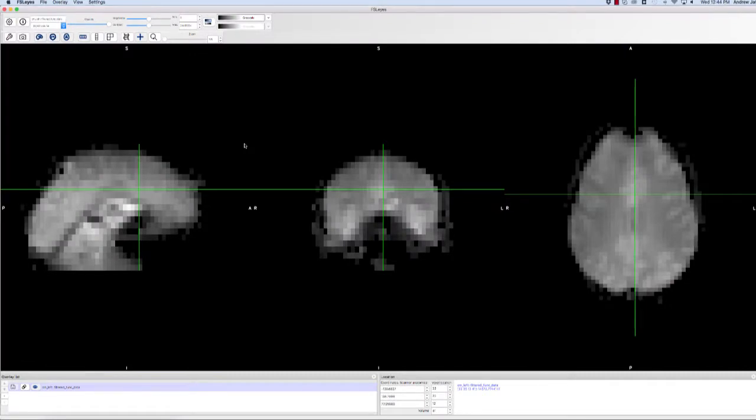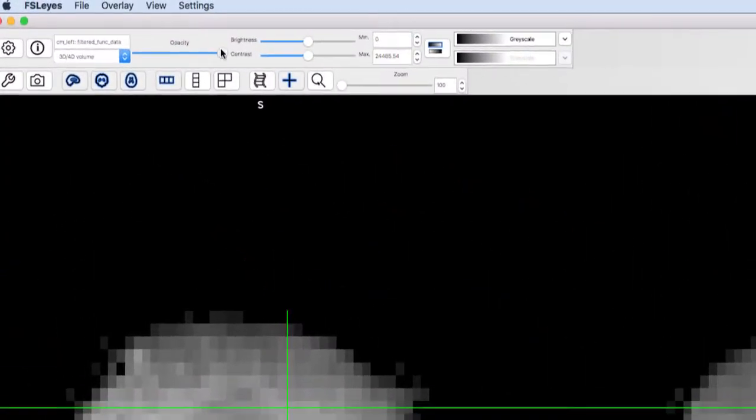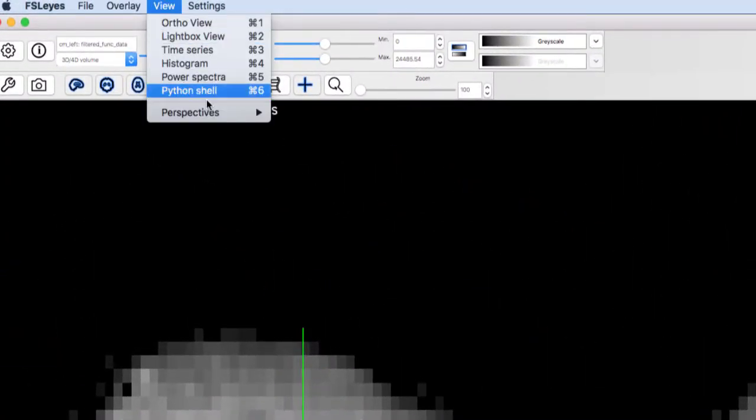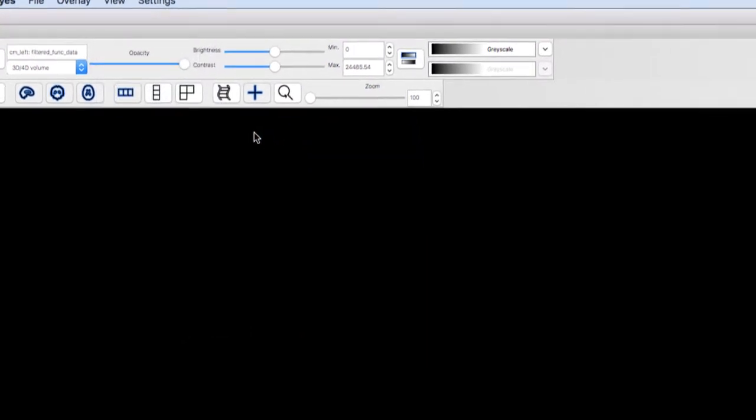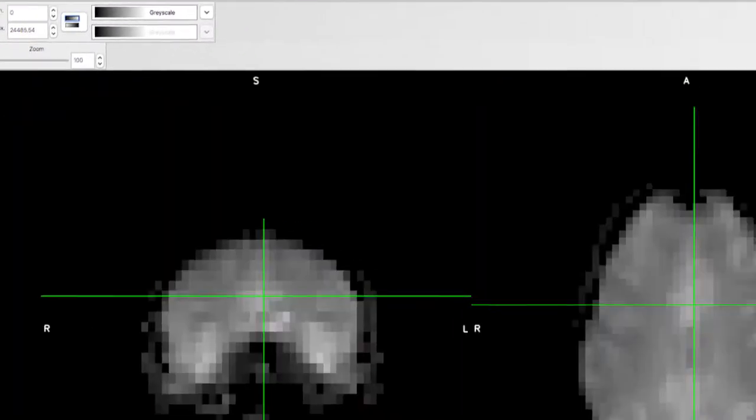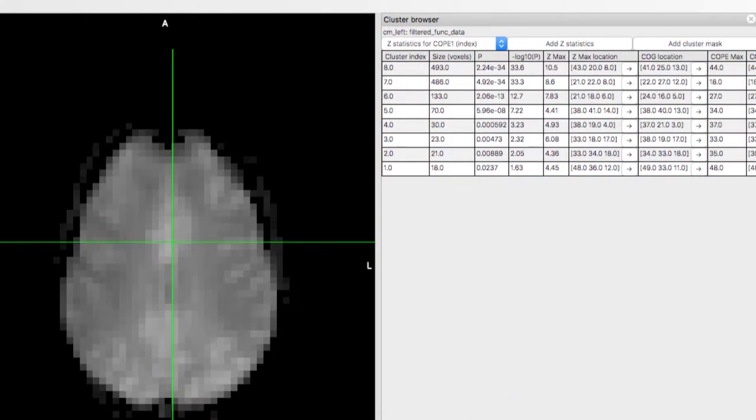Starting with our filtered func data, click on View, then Perspectives, and then Feat Mode. This will open up the time series panel, as well as a cluster browser showing the coordinates of peak activation for different clusters in that contrast.